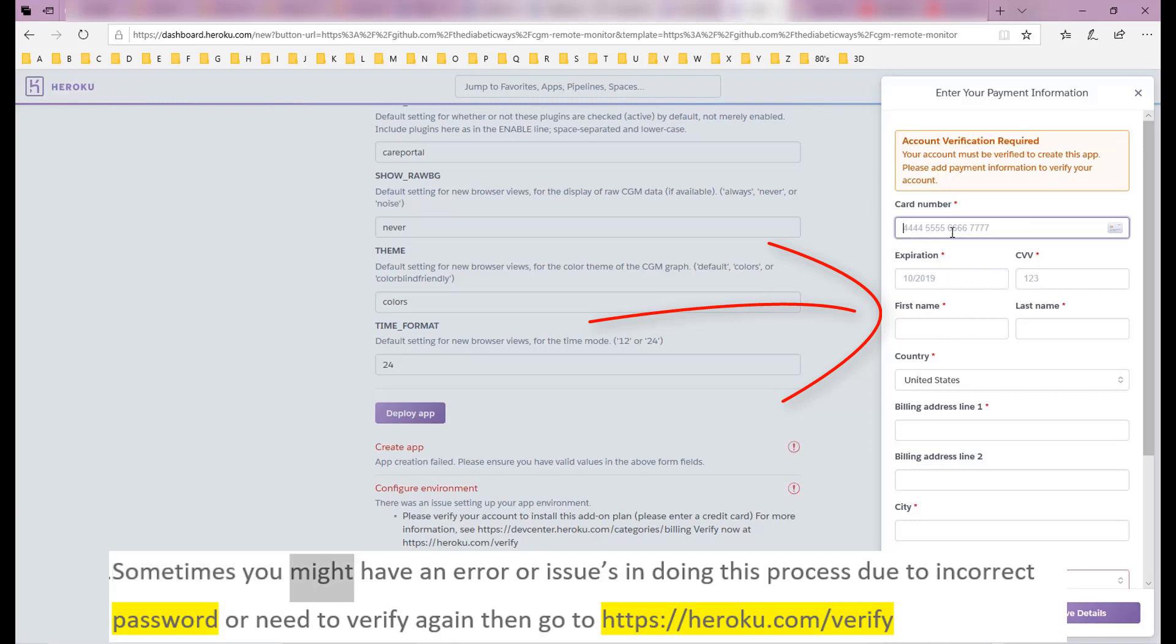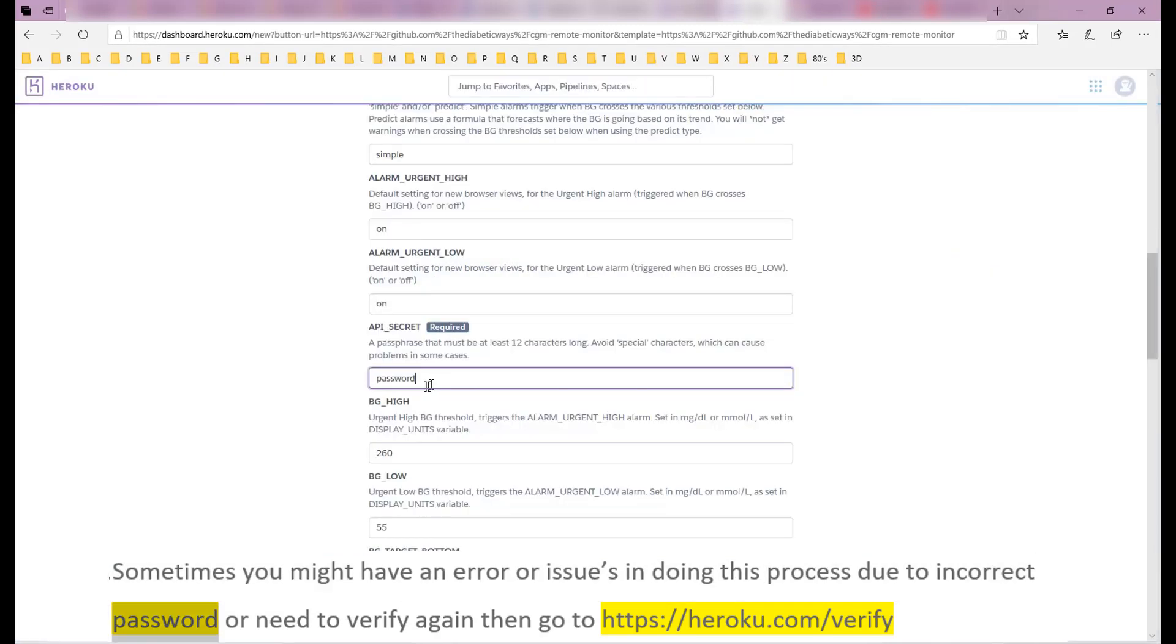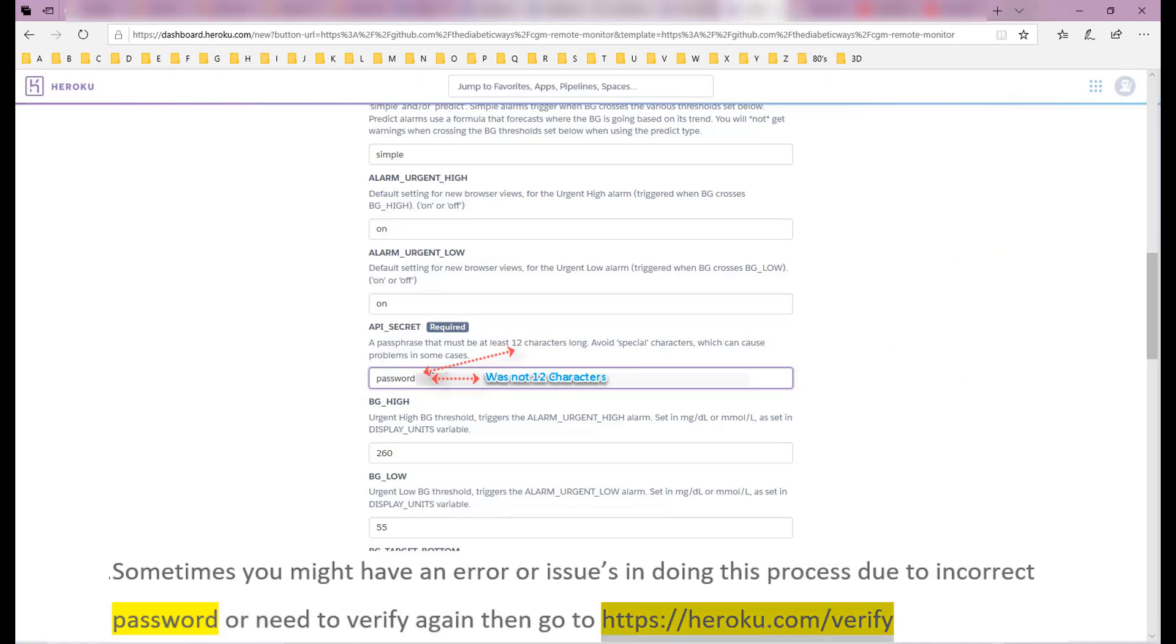Sometimes you might have an error or issues in doing this process due to incorrect password or need to verify again. Then go to https://heroku.com/verify.